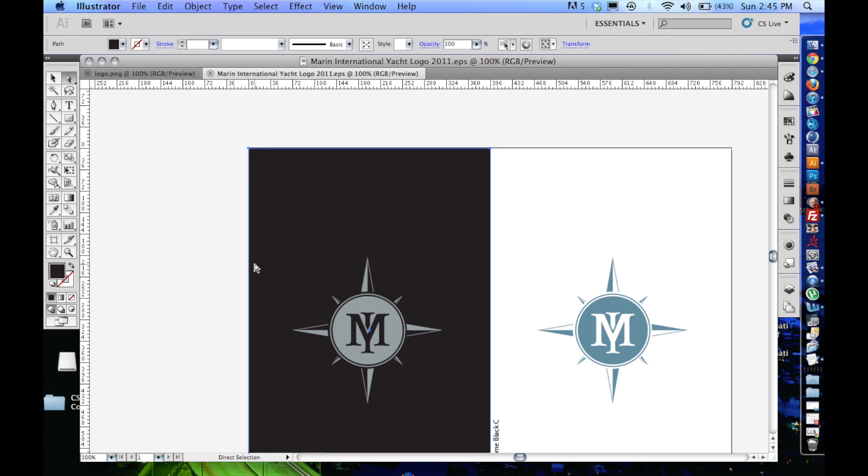Right now, what you're seeing is a logo that was sent to me from a client. I think I might as well go ahead right now and just show you the intro animation that I made with it, and then we'll dive into how it was made.